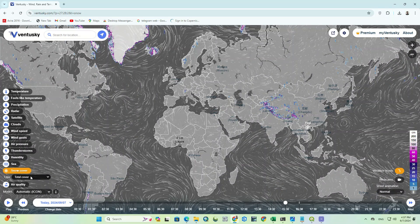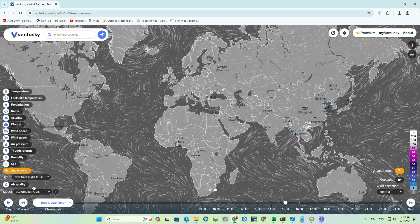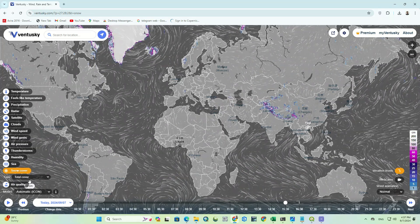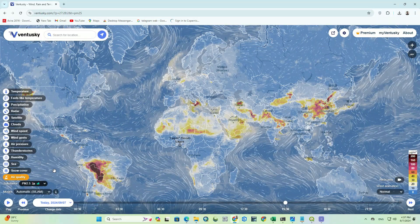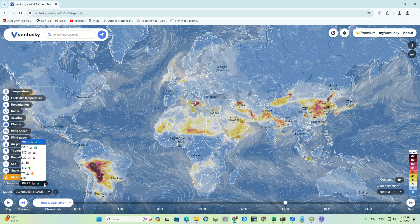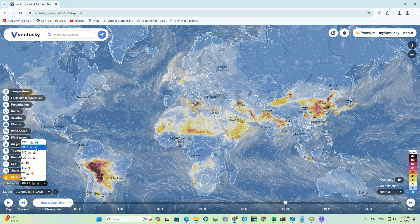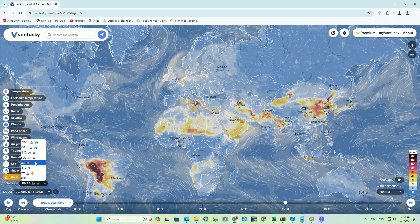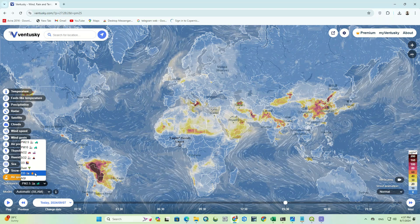There is also a snow parameter which has types of total cover and selection from a specific date and timing table. And ultimately the last parameter is air quality. This parameter has different substances that include PM10, NO2, O3, dust, and so on. In front of each one you can see what causes that pollution.